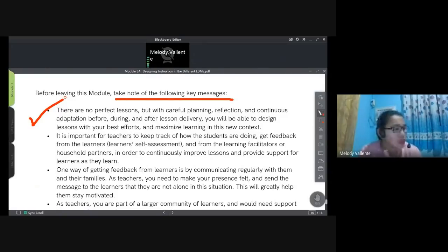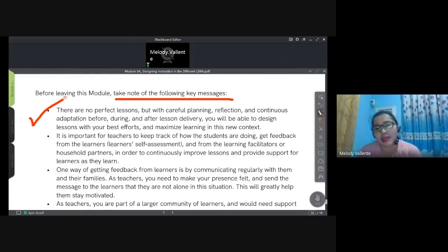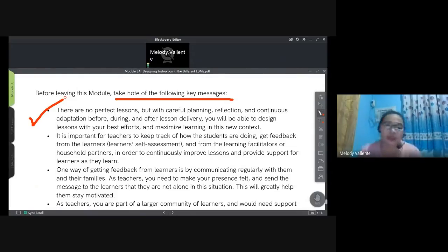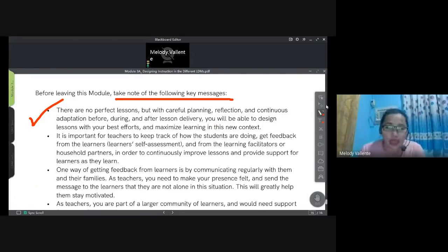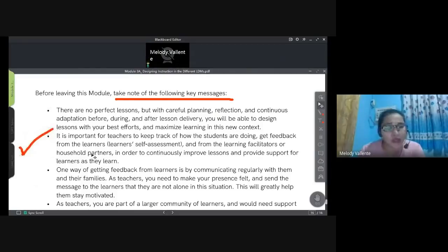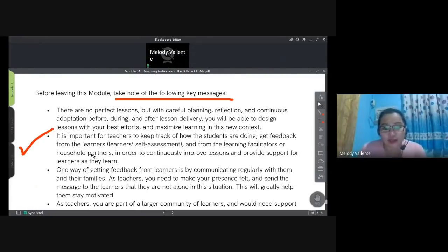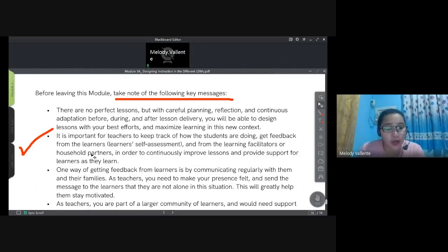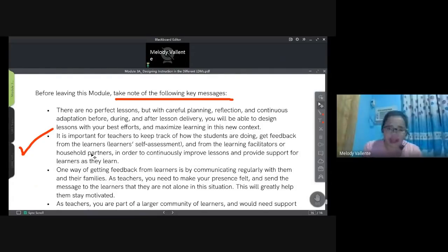It is important for teachers to keep track of how students are doing. Get feedback from learners — you can do learner self-assessments — and from learning facilitators or household partners, in order to continuously improve lessons and provide support. For skills that can't be observed directly, parents or guardians can assess the learner using your criteria checklist. One way to get feedback is by communicating regularly with learners and their families.